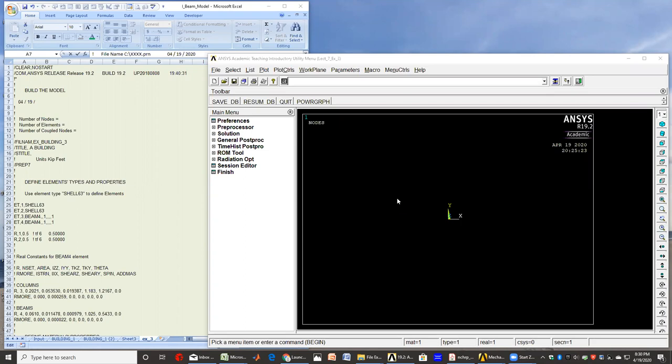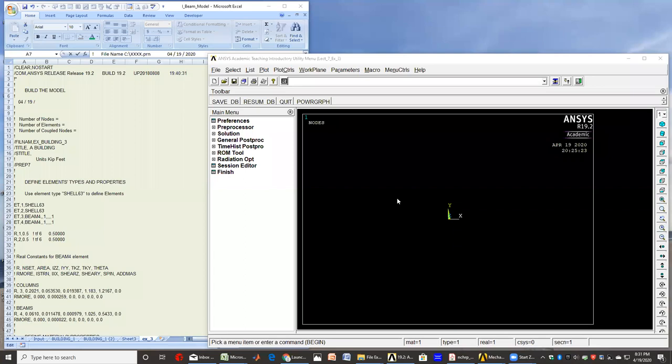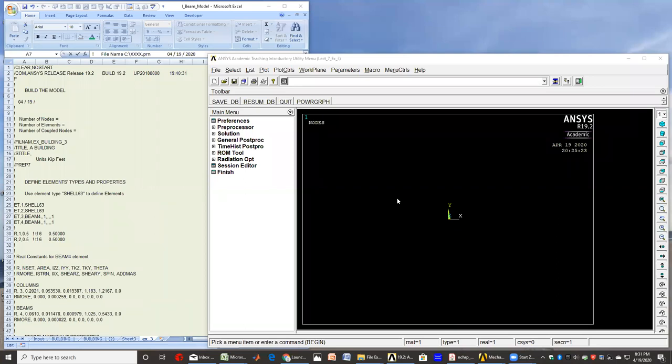So basically, we'll use a kind of CAD system, if you will, and we'll do some shapes—points, lines, areas—and then we'll ask ANSYS to create a finite element mesh out of those geometric areas and lines. And that will constitute our building.